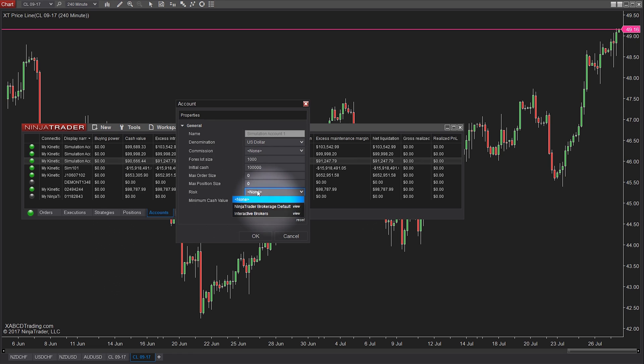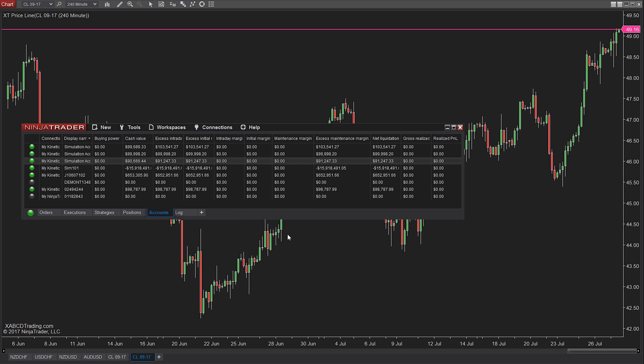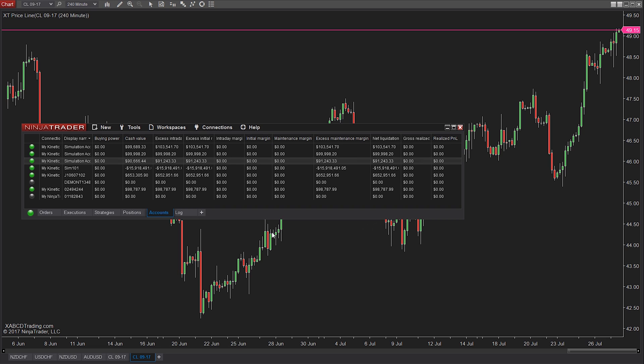This is going to be for a simulation or a demo account that you will be applying it to, because with a live account, your broker already has these limits set.